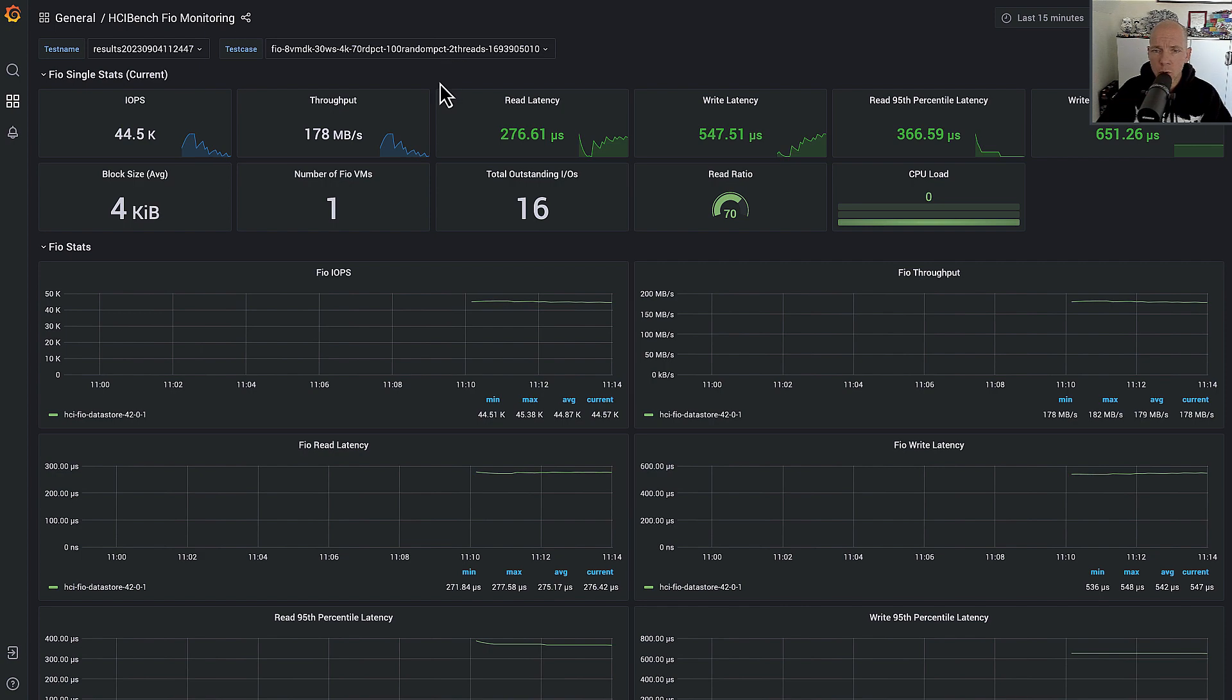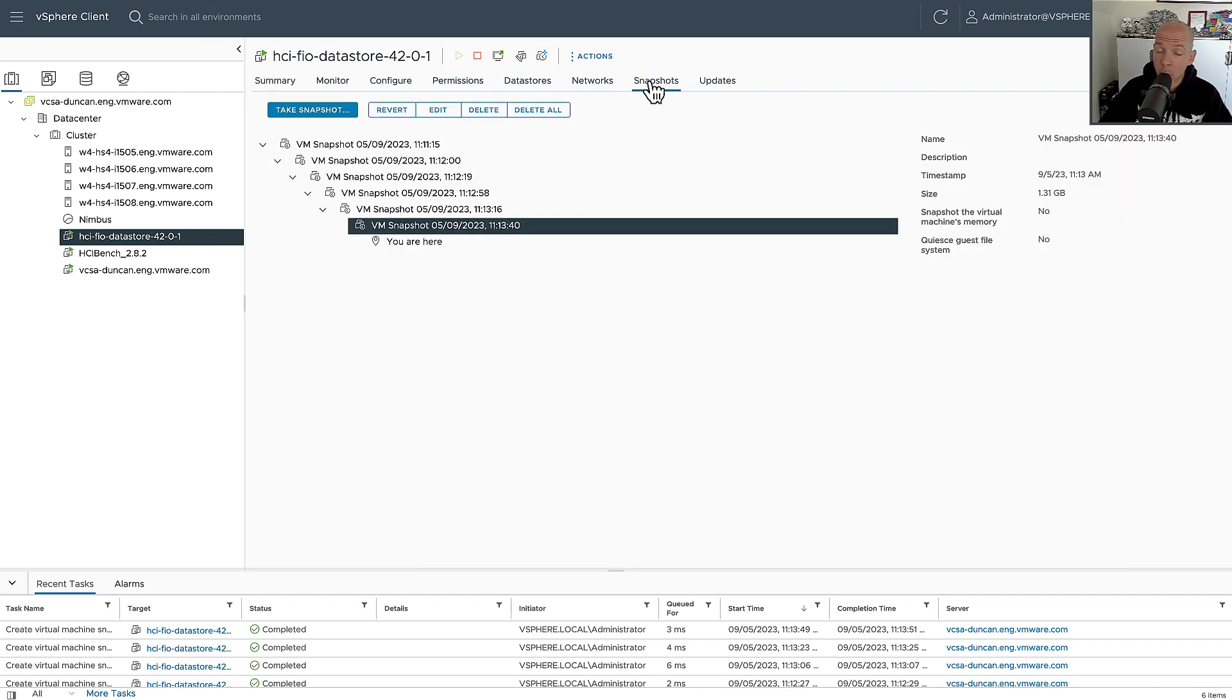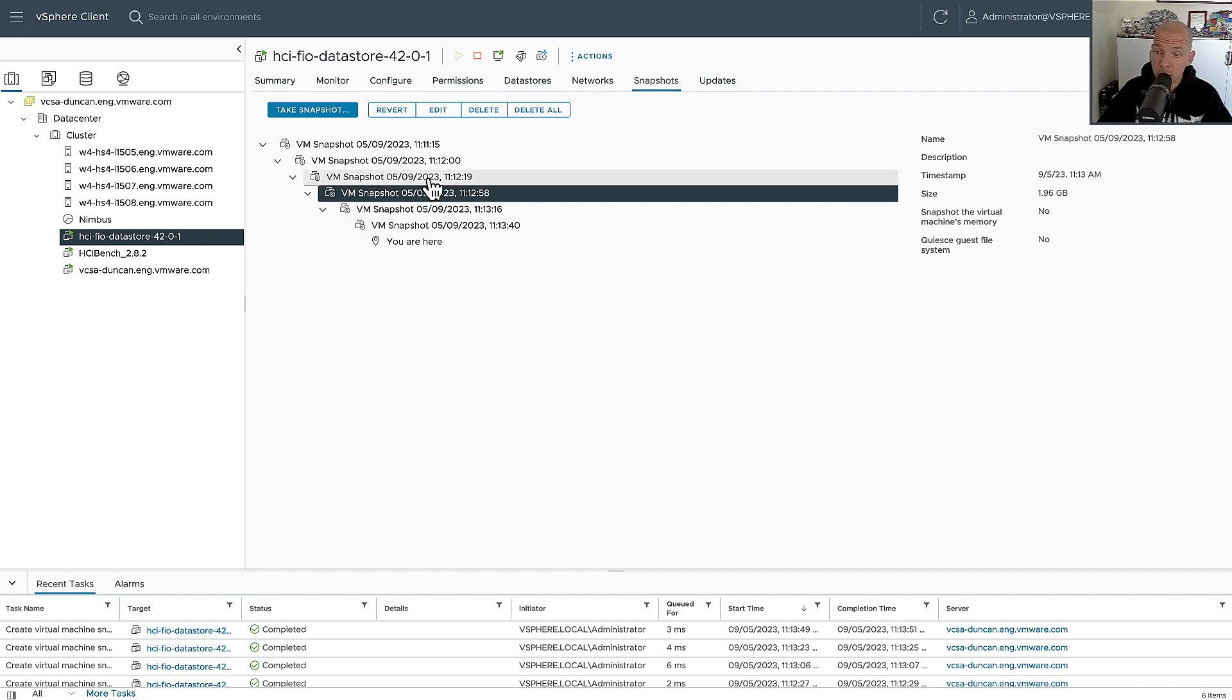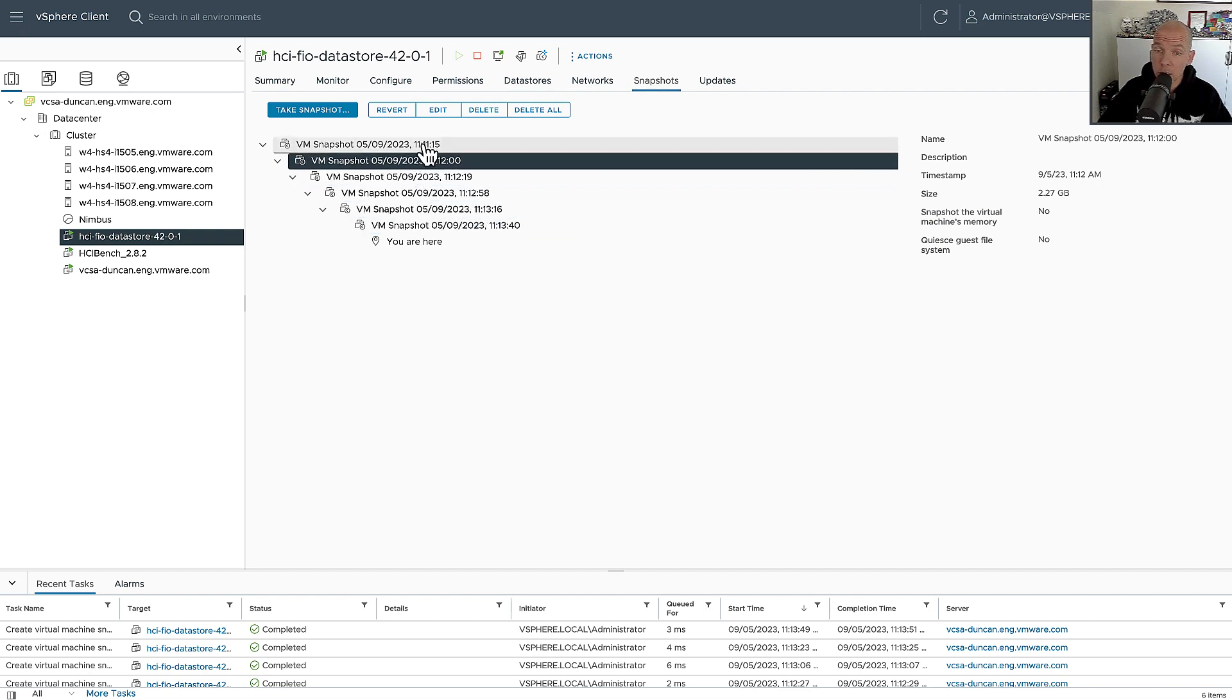Now what we're going to do is show you what the impact is of the deletion of the snapshot. Now one thing I didn't mention is that I didn't create a single snapshot, but while I went through the exercise, I actually created a whole snapshot chain. So it's multiple snapshots, which are each multiple gigabytes large.